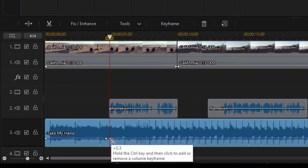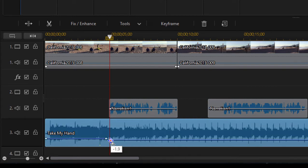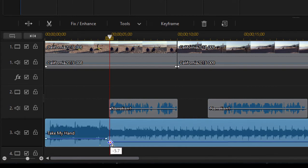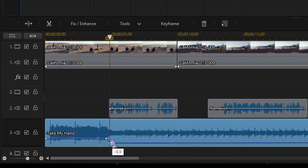And this time I'm going to drag that keyframe down to about negative eight, negative nine. There's negative 8.9. That's great.